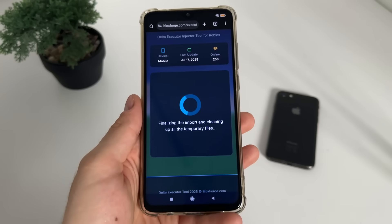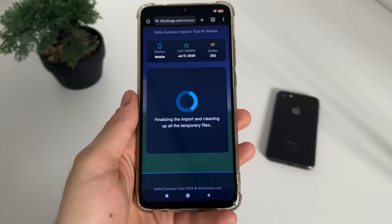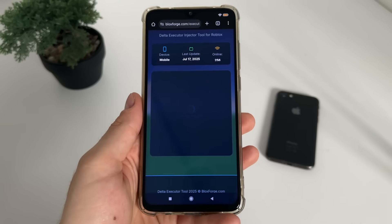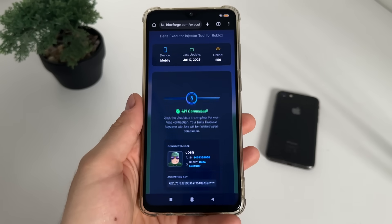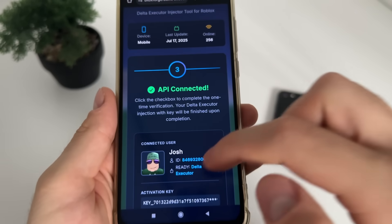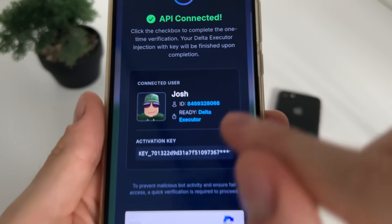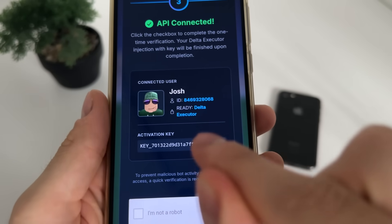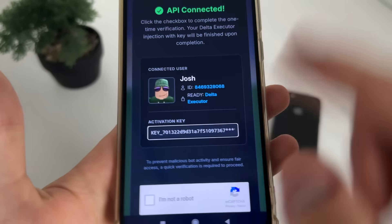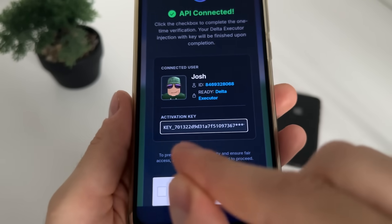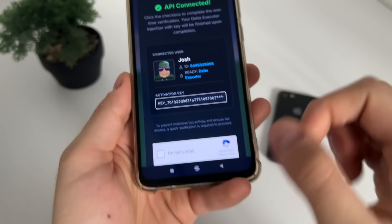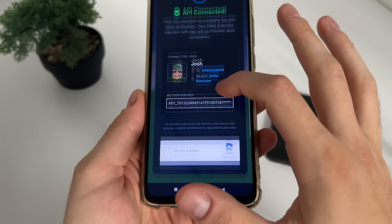Make sure to subscribe to my channel to stay updated with all these kinds of reviews and tutorials, because I'll be recording more. The API is connected — our Delta Executor is ready and we also got our activation key already.